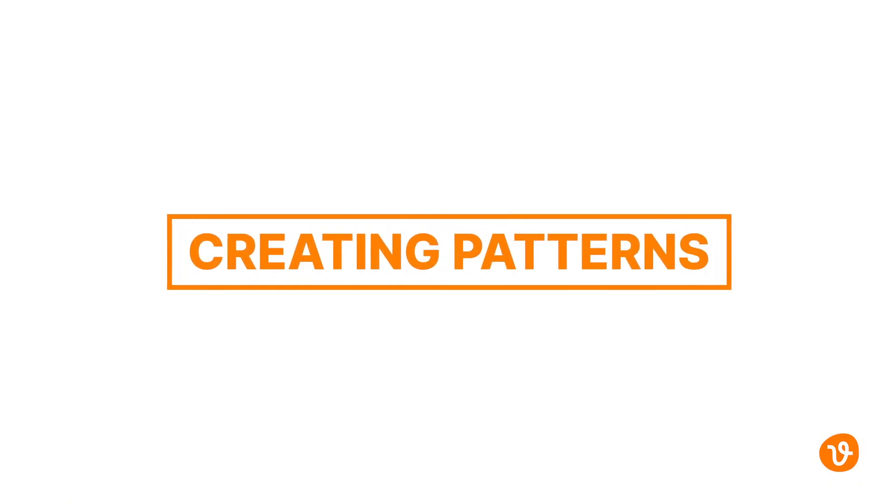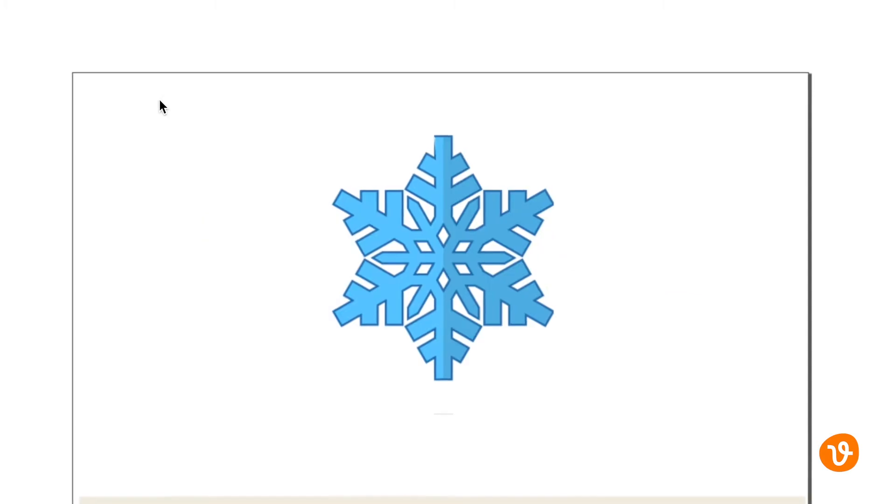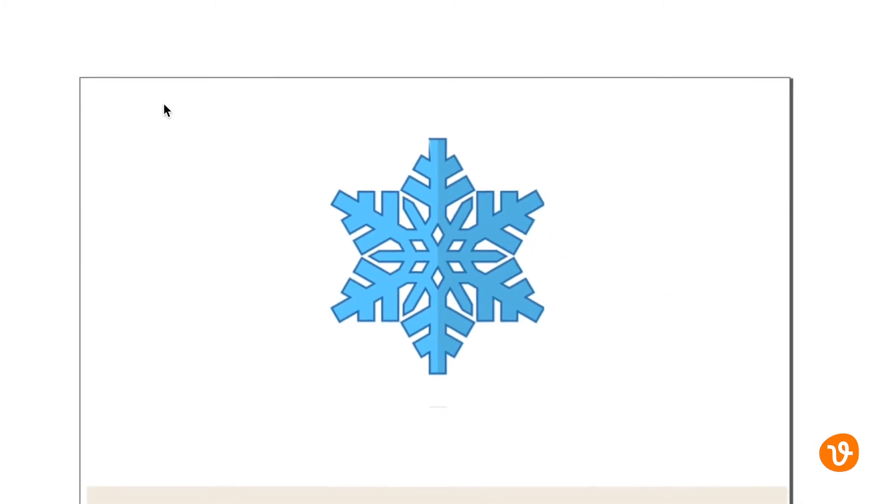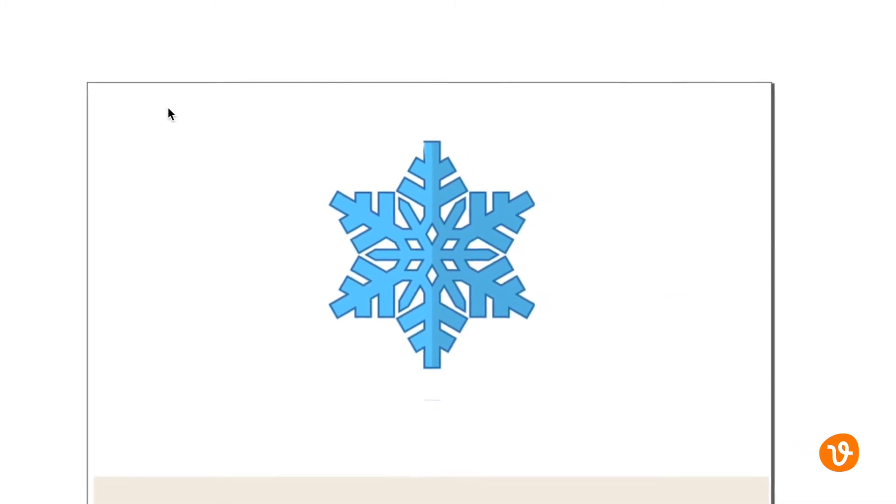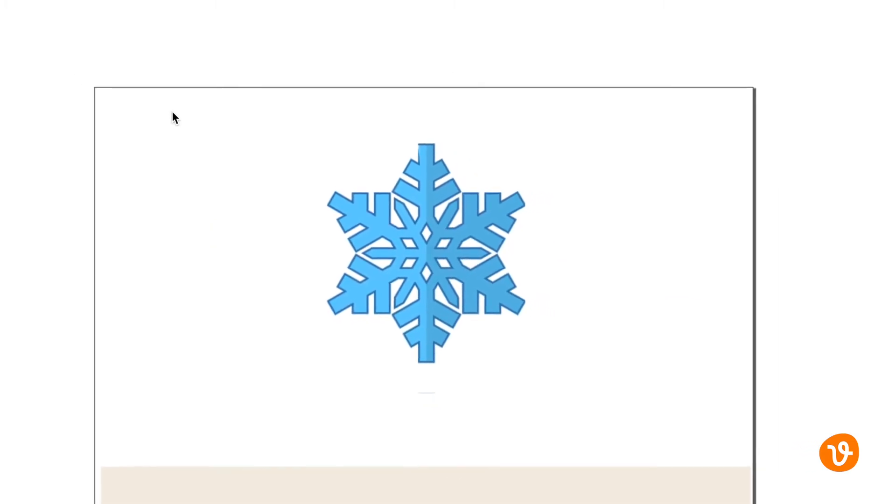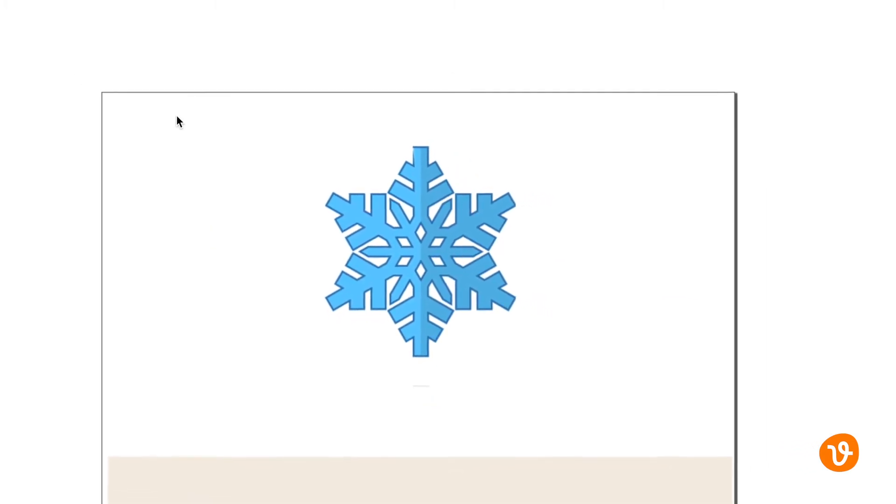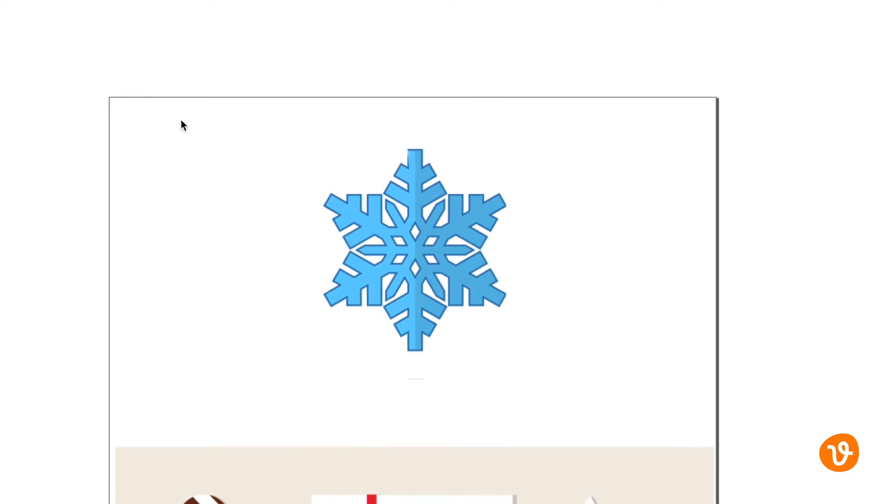Let's start by making a custom pattern. We've downloaded a snowflake vector we've customized and now we want to replicate it and use it as a custom pattern.